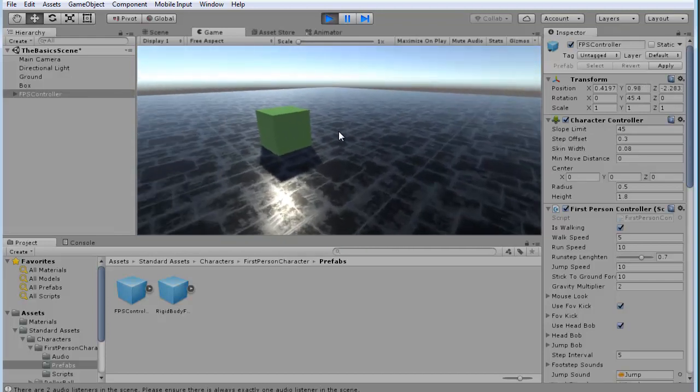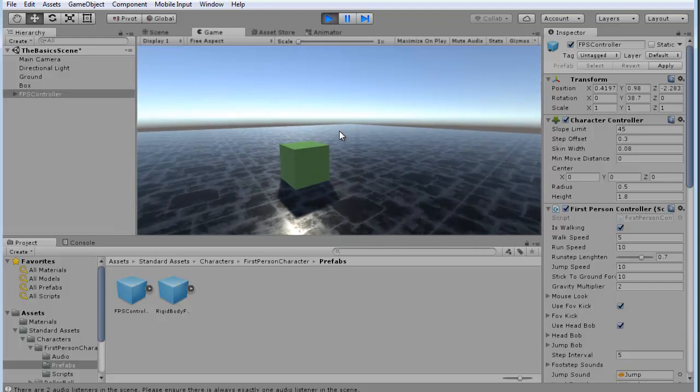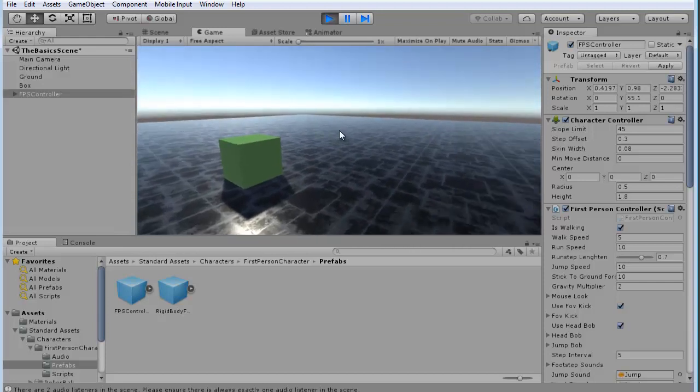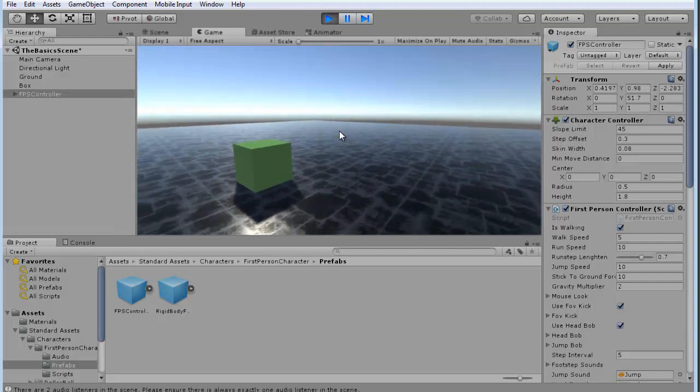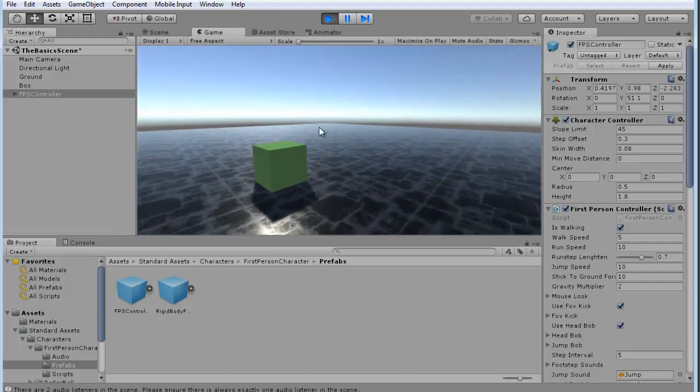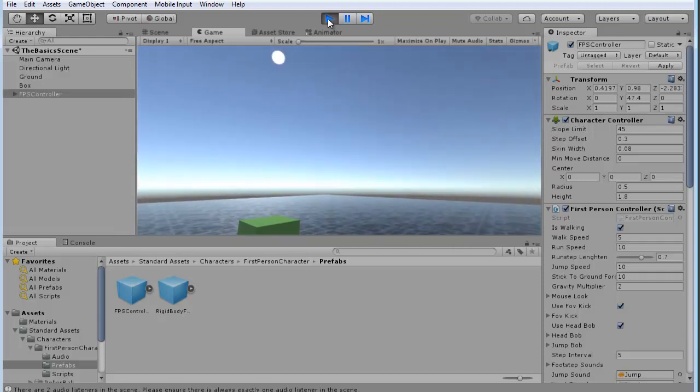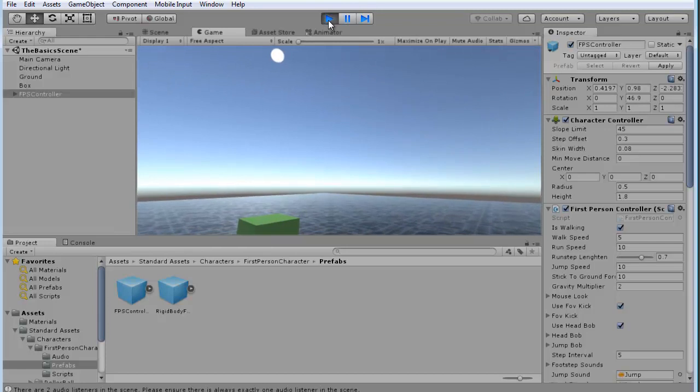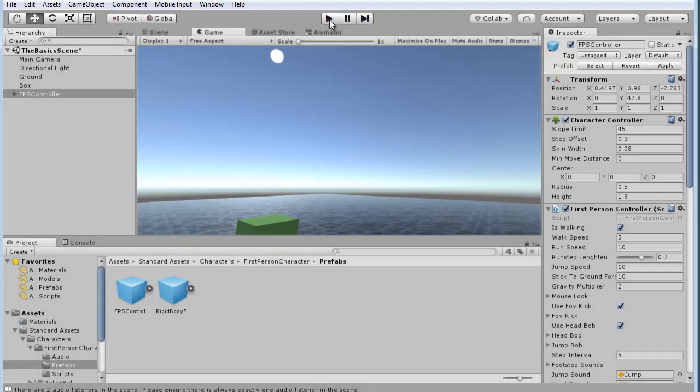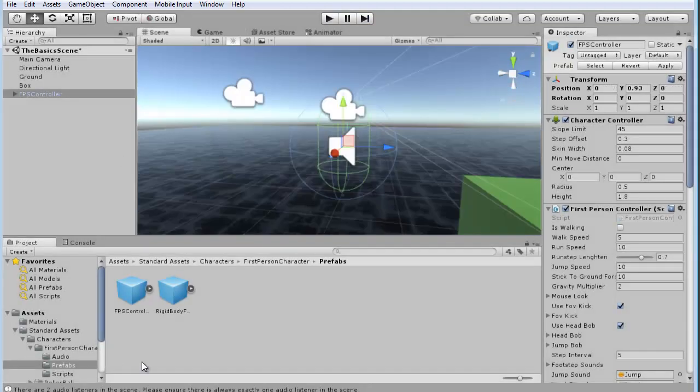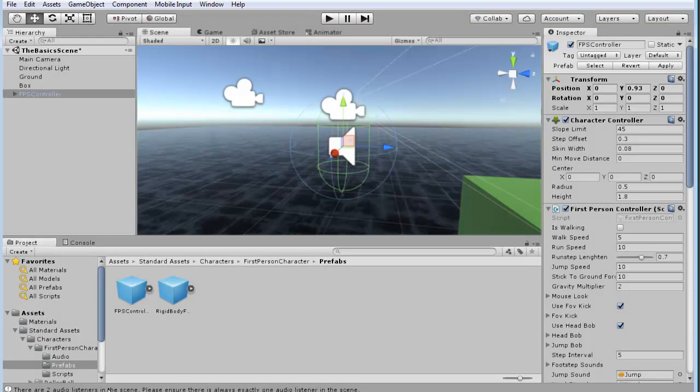Now, if I close this, if you want to get out of this, hit escape. That gives your mouse back, and you go up here to click on the play button to turn it off. You also see down here at the bottom of the window, it says there are two audio listeners in the scene. Please ensure there's always exactly one audio listener in the scene.